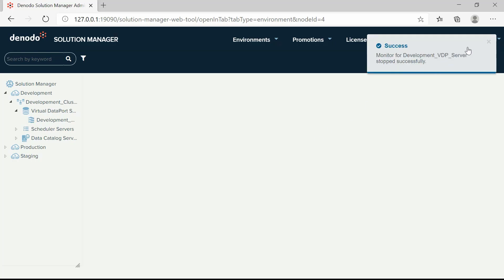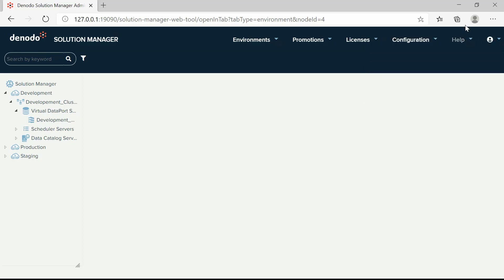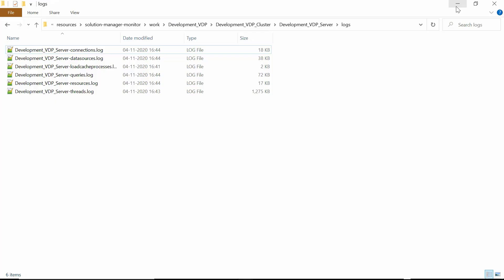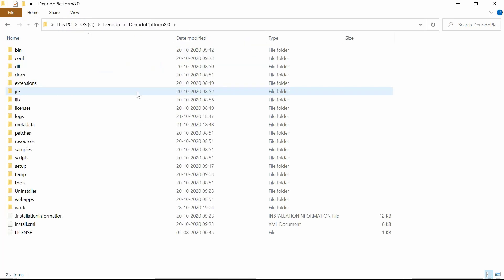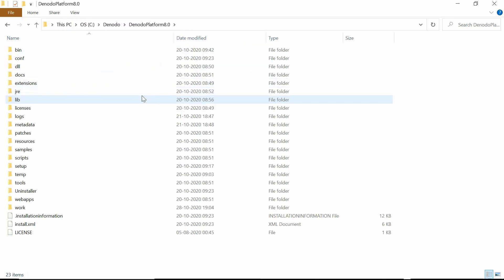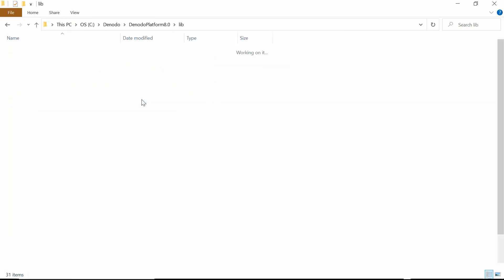For establishing the connection with the JDBC database, we need to copy the required JDBC driver JAR file into the Solution Manager Home, Resources, Solution Manager Monitor, Denodo Monitor, Lib Directory.